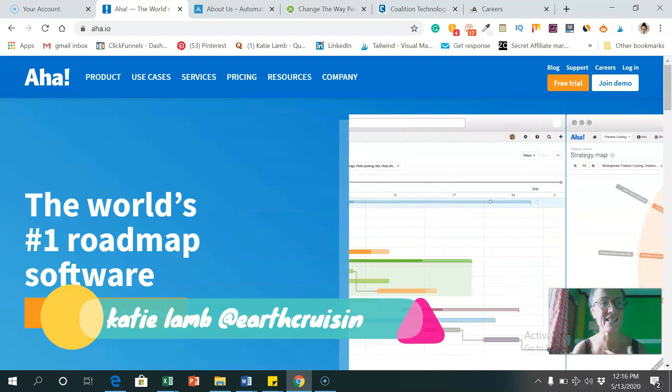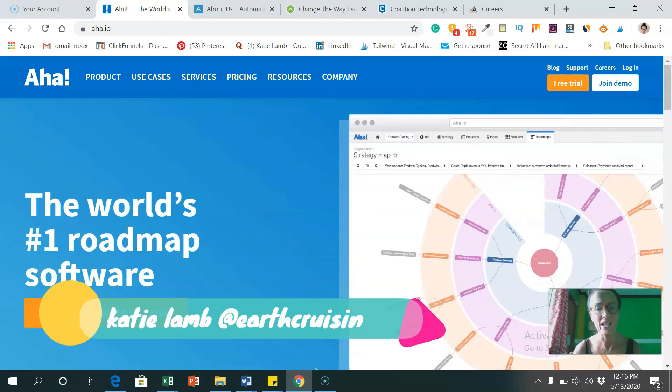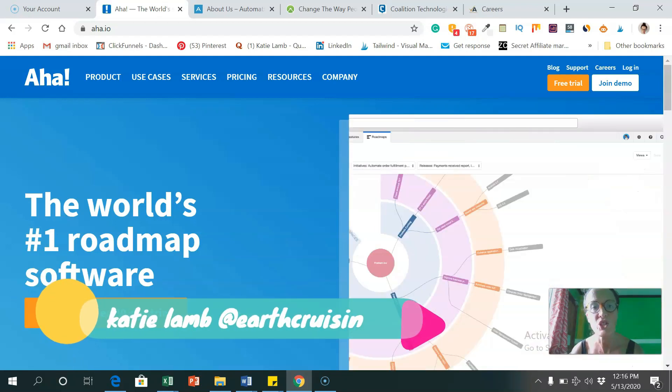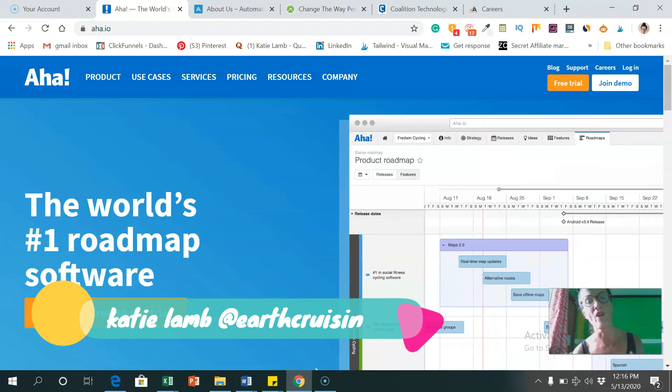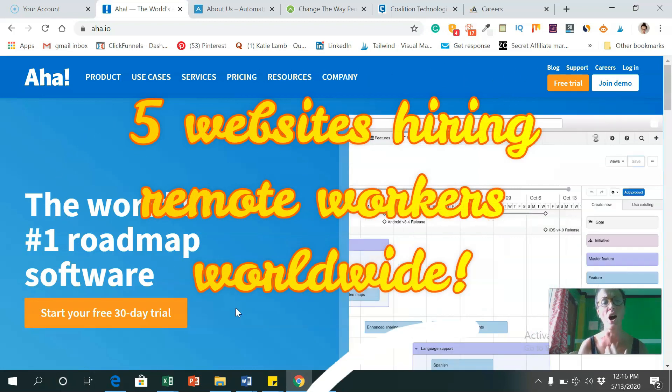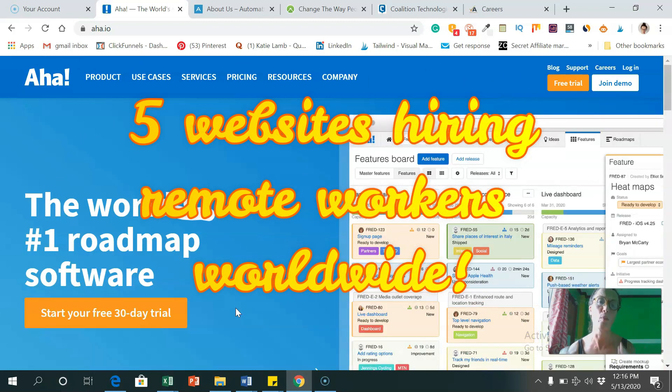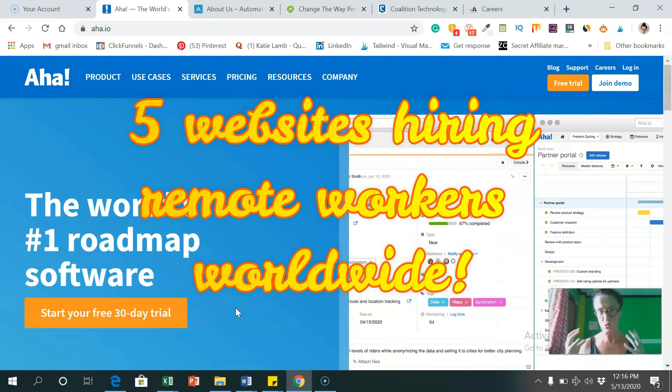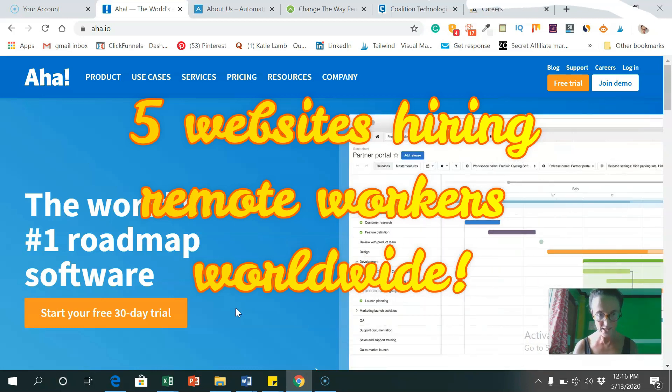Hey guys, Katie Lam here and today I'm going to be showing you five websites that are hiring remote workers worldwide.